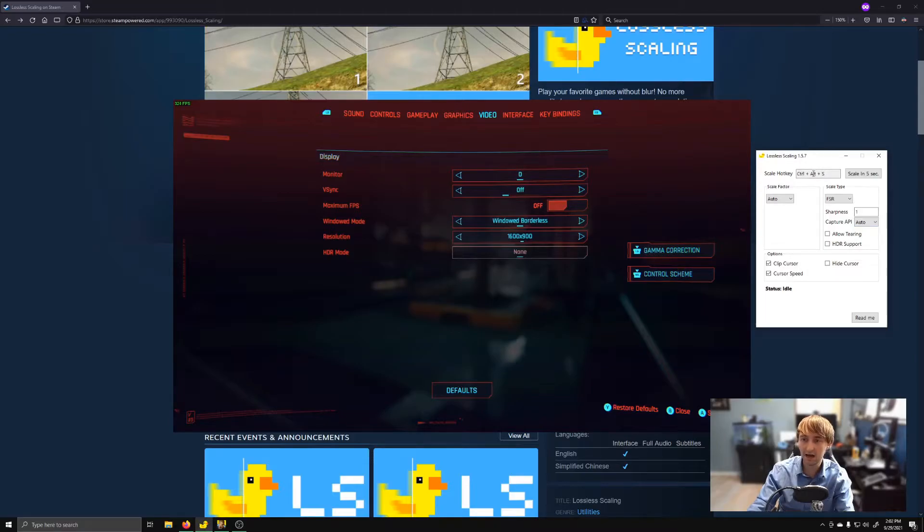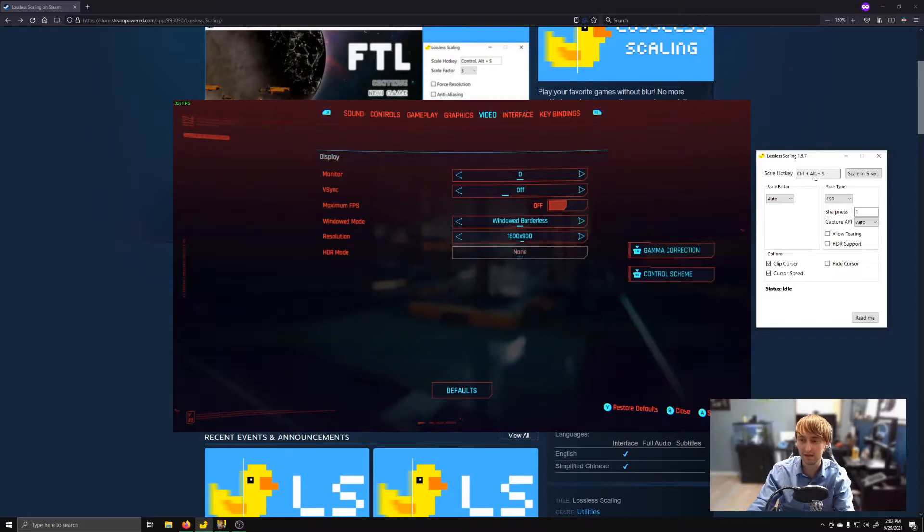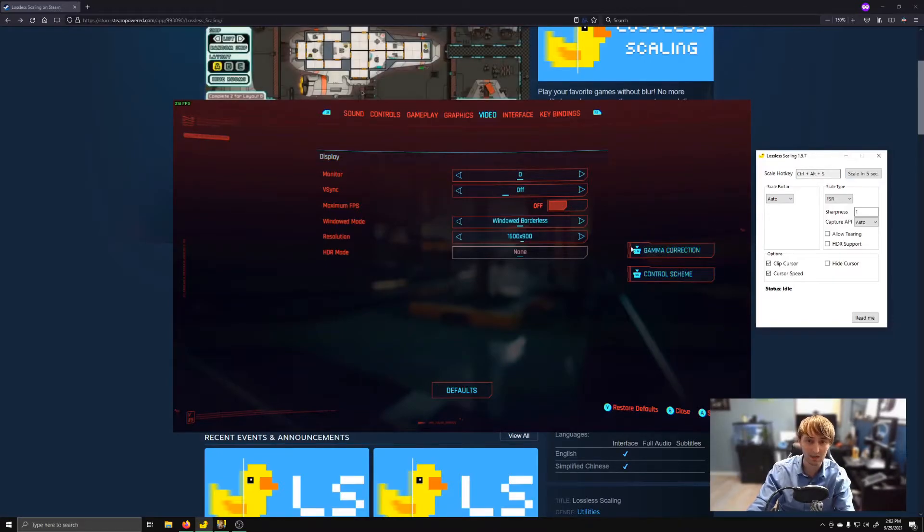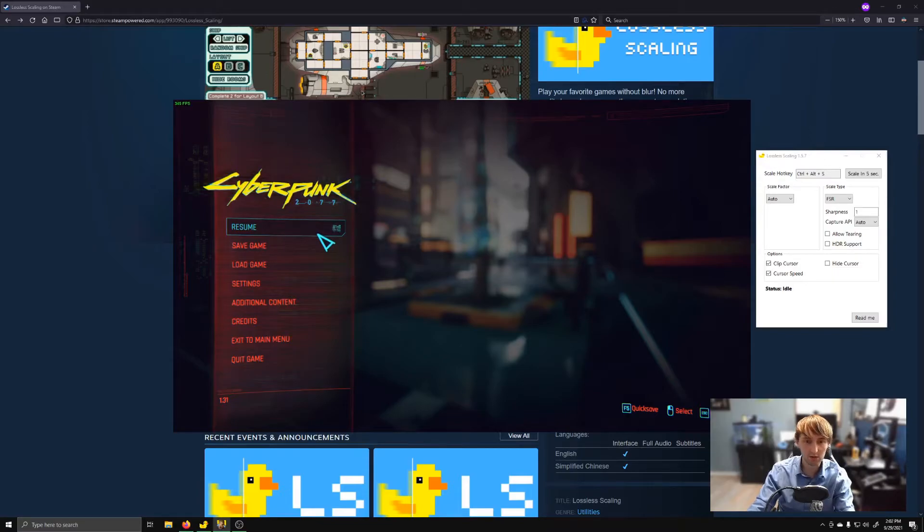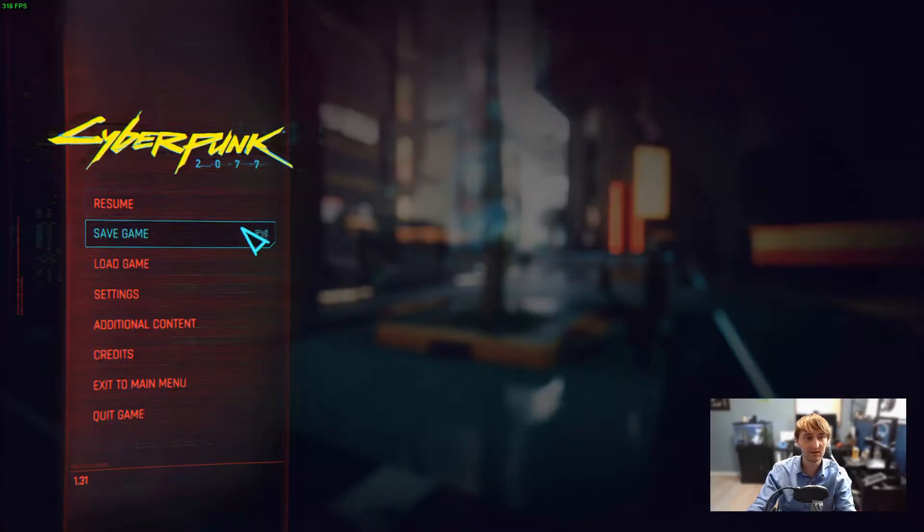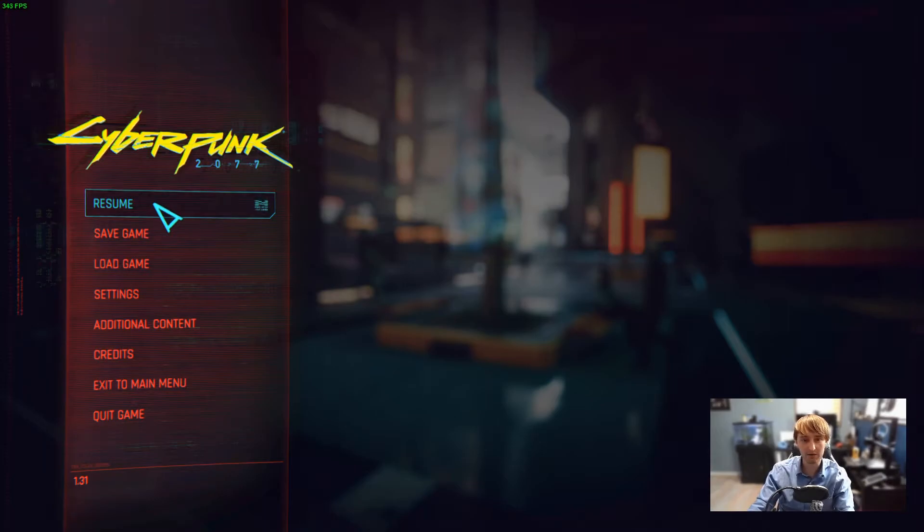The Scale Hotkey I've left as Control Alt S. Again, default, but you can set this to any hotkey you want. And if I come back here, and I hit Control Alt S, it'll immediately scale this up to fit my monitor resolution.